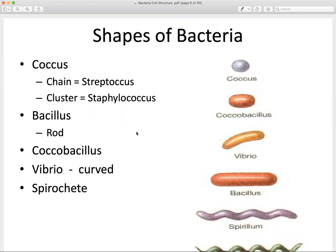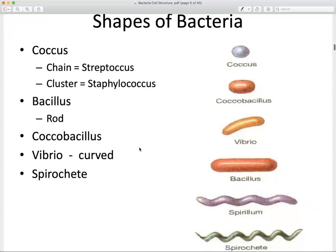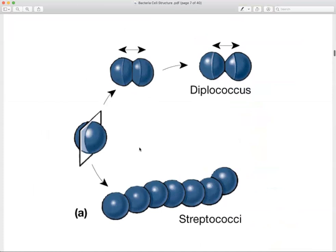The model organism E. coli is a bacillus — it is rod-shaped. Vibrio is sort of a curved rod shape. Spirochetes have a spiraled morphology. You need to be able to identify these: coccus, bacillus, vibrio, and spirochetes.